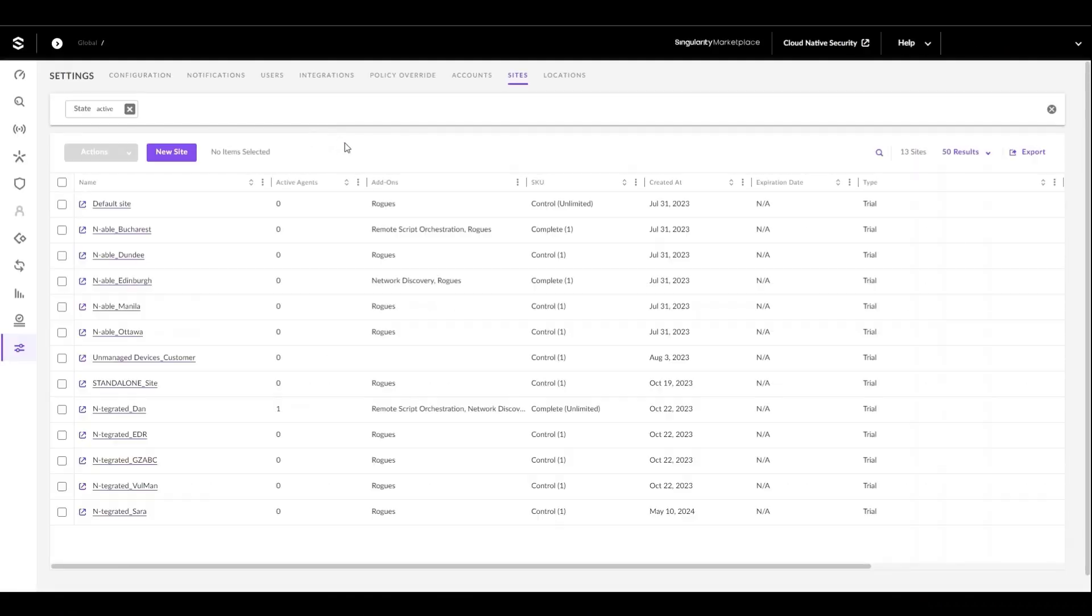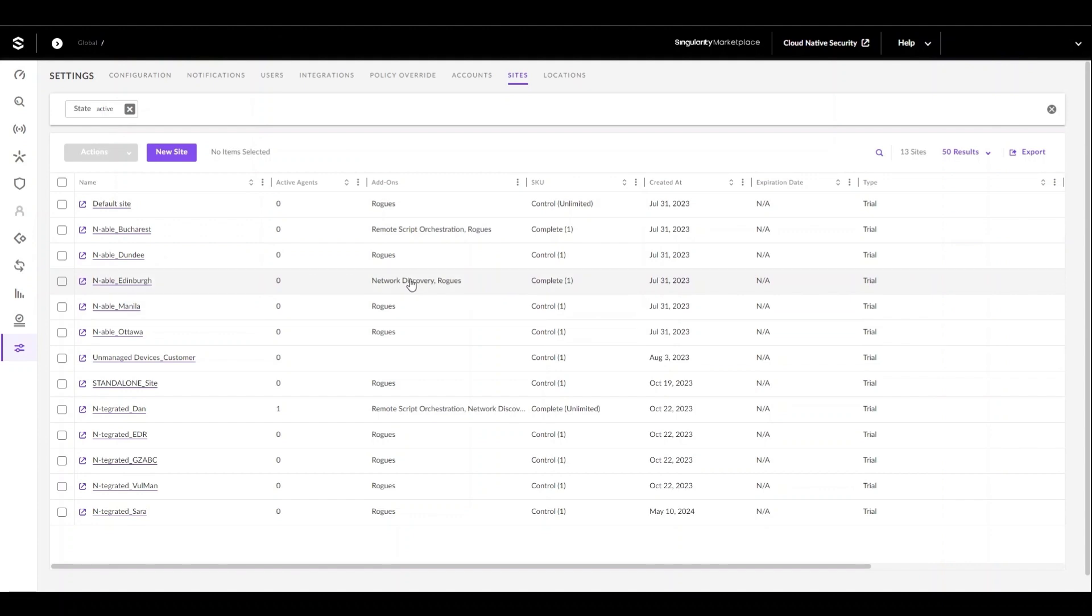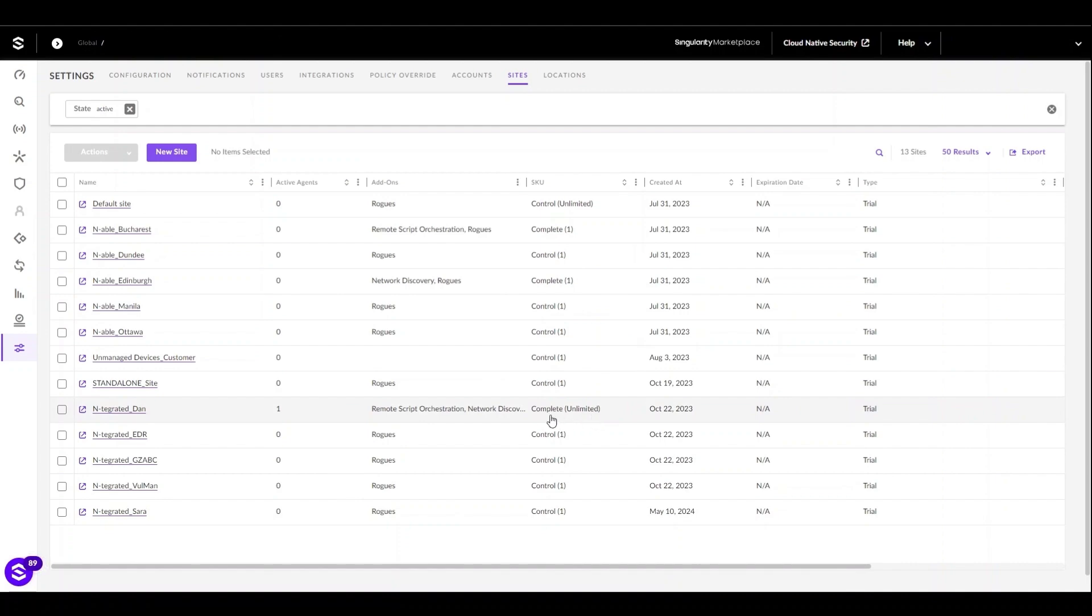Here we can see the sites that we've changed are now reflecting the new add-ons and SKUs within the SentinelOne UI.